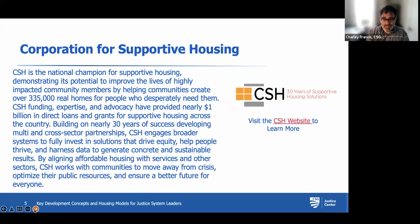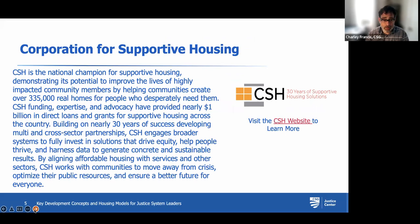We're very pleased today to have our partners from the Corporation for Supportive Housing, who will be presenting the lion's share of the content today. CSH is a national champion for supportive housing and has created hundreds of thousands of real homes for people who desperately need them. They provide funding, expertise, and advocacy to move the needle and increase access to and availability of housing, particularly for some of the most vulnerable people that we serve.